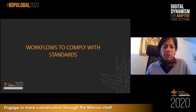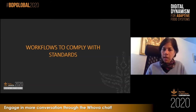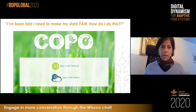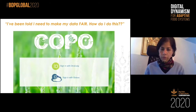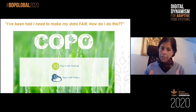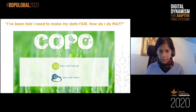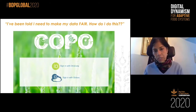Let's switch gears and start looking at the other part of the Guardian Data Ecosystem — the workflows to comply with standards. This addresses the question: I've been told I need to make my data FAIR, but I have no idea how to do this. We have developed the FAIR workflows to enable you to upload your data to an institutional repository of your choice, or if you don't have one, to upload it to a Guardian repository that will make your data visible along with all of the other data assets.